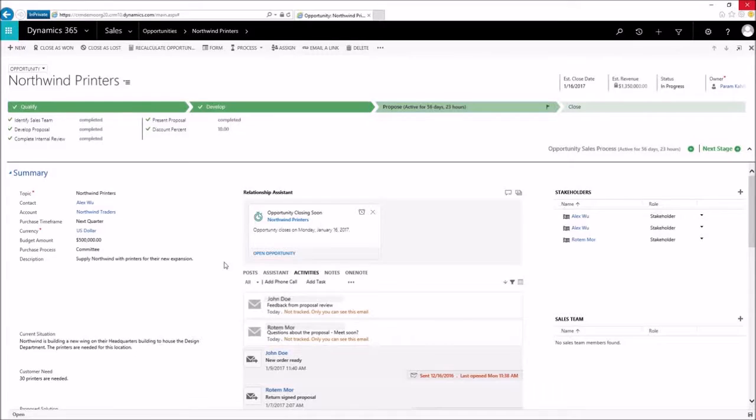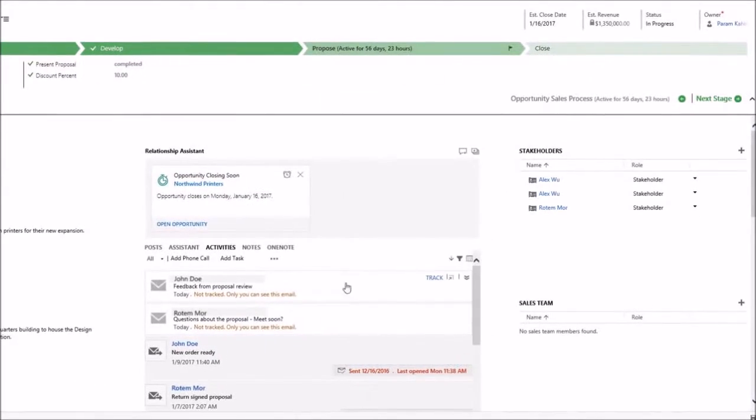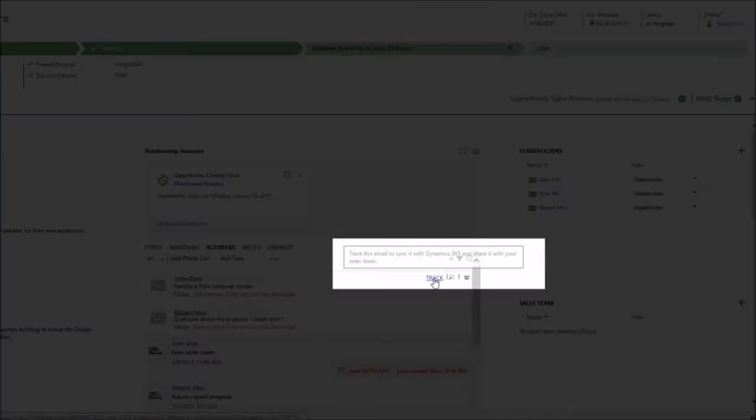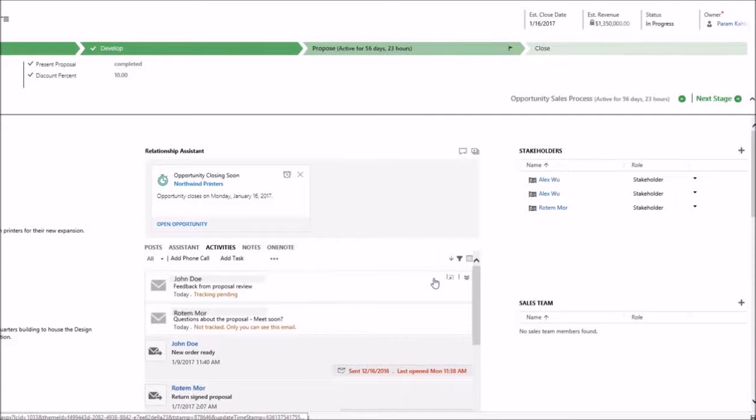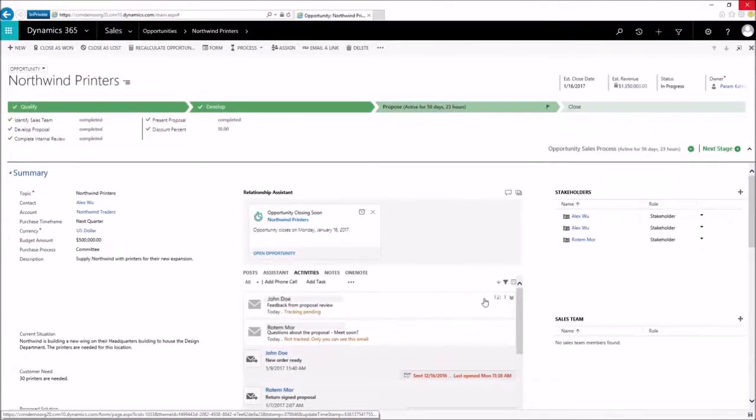But if I spot any message that I'd like to share with the team, I can track them here with just one click. This enables our team to access communication with customers more easily while working on the deal.